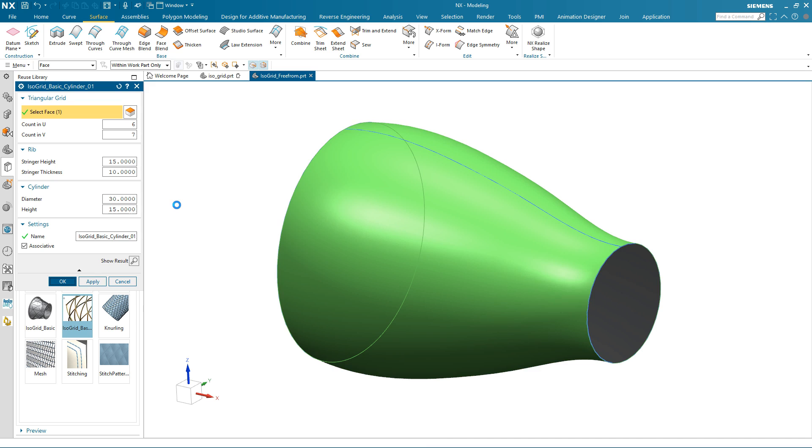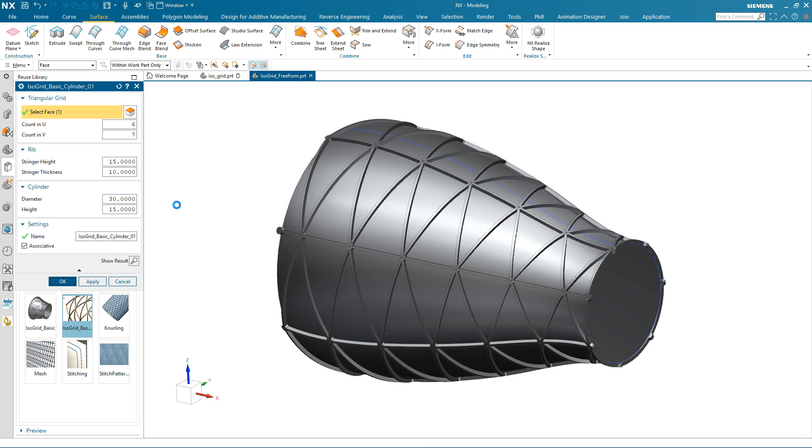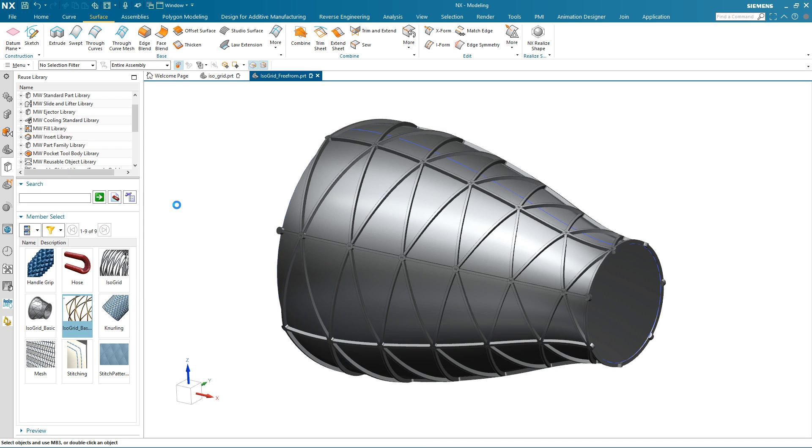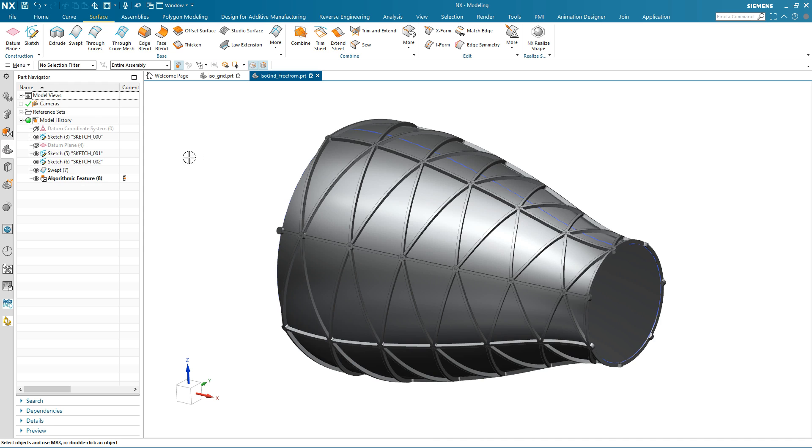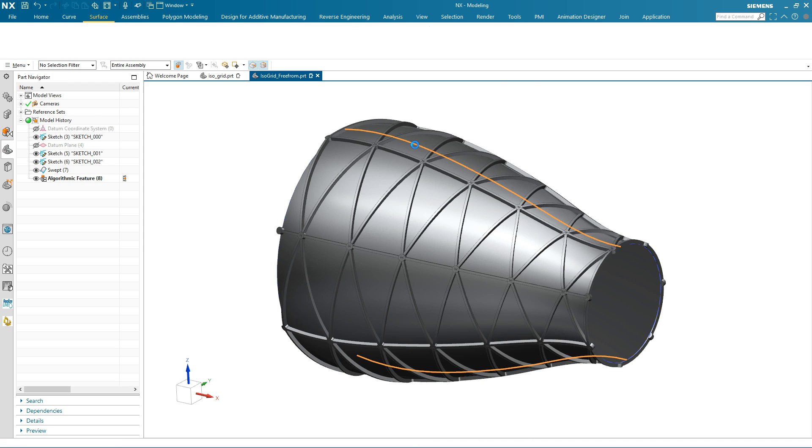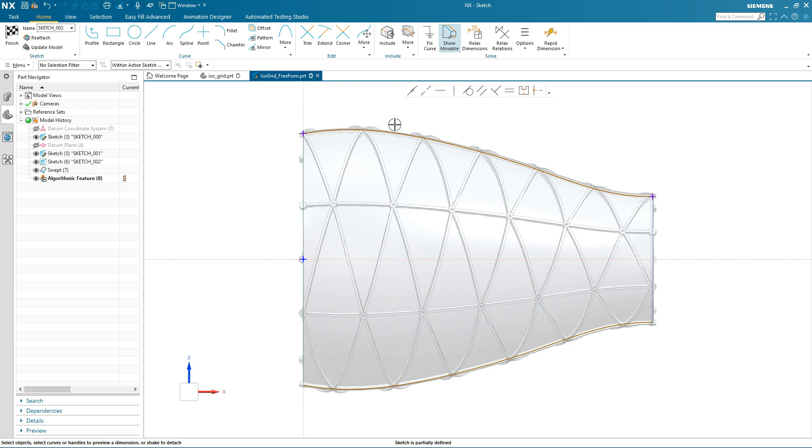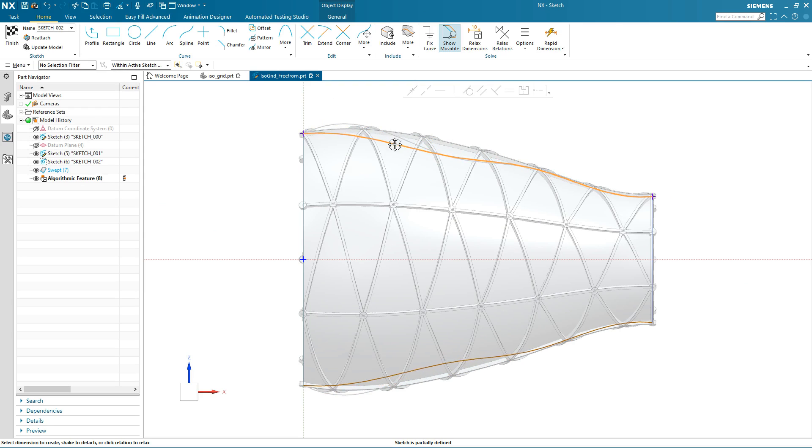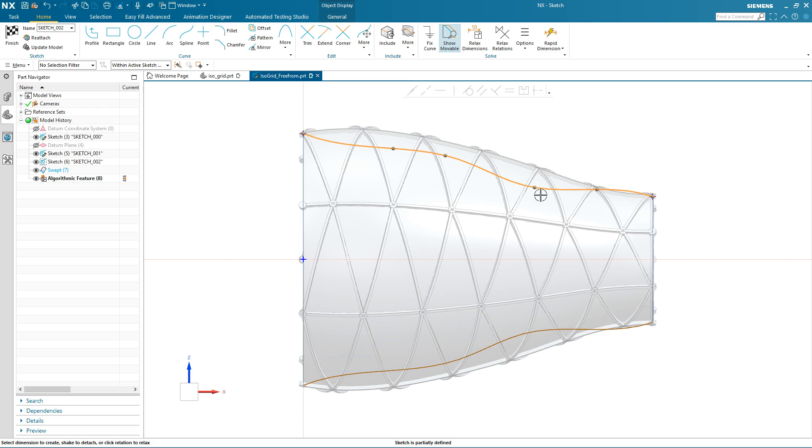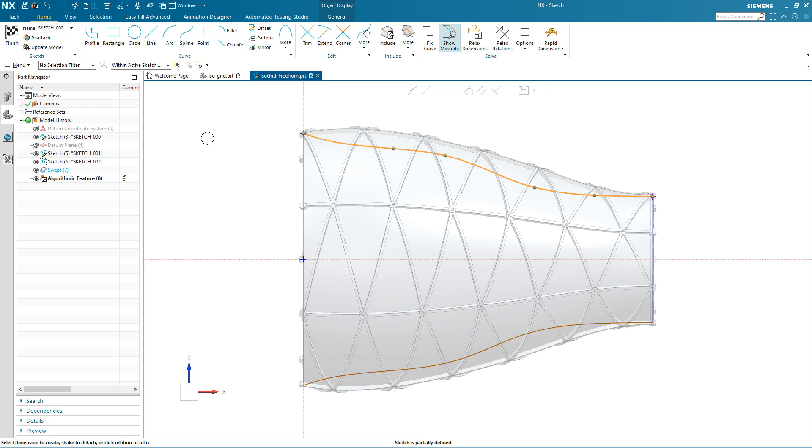OK the command and the feature is created. Now the algorithmic feature is associative, which means that if I modify the base geometry, in this case I'm going to adjust the sketch profile. When I update the base geometry,